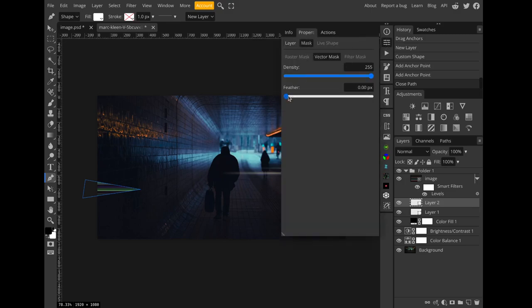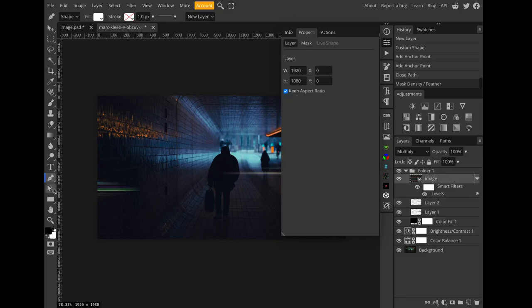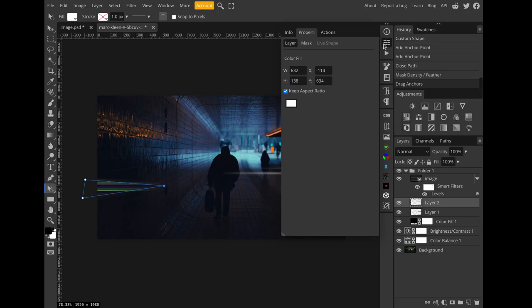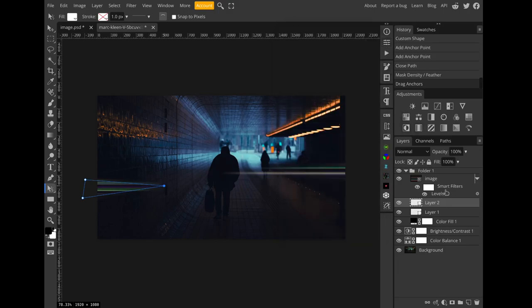So once I feather the mask of this layer and maybe expand it, now I have two areas where I have this anamorphic streaks effect, which I think is pretty cool.